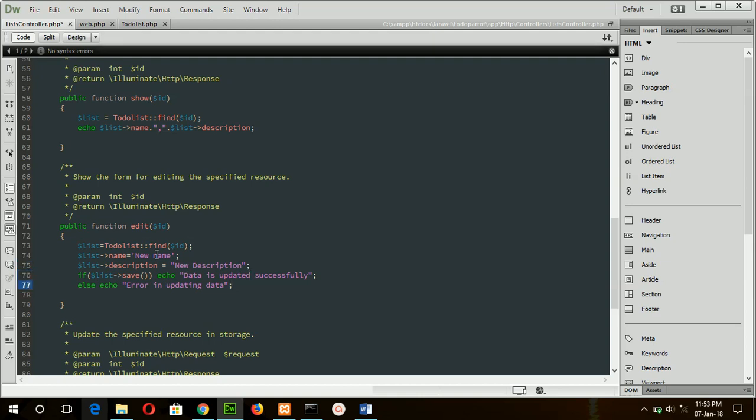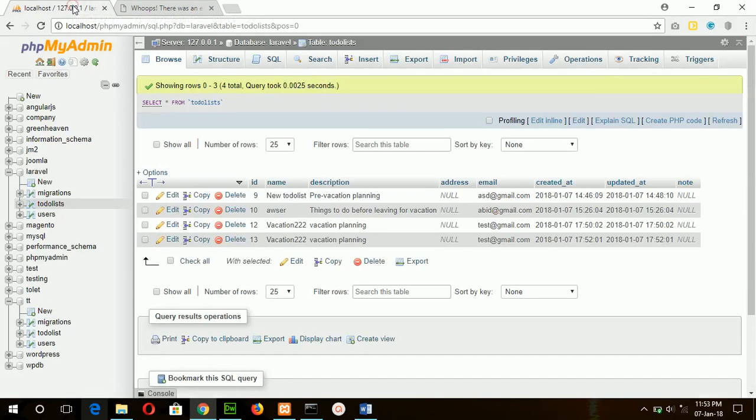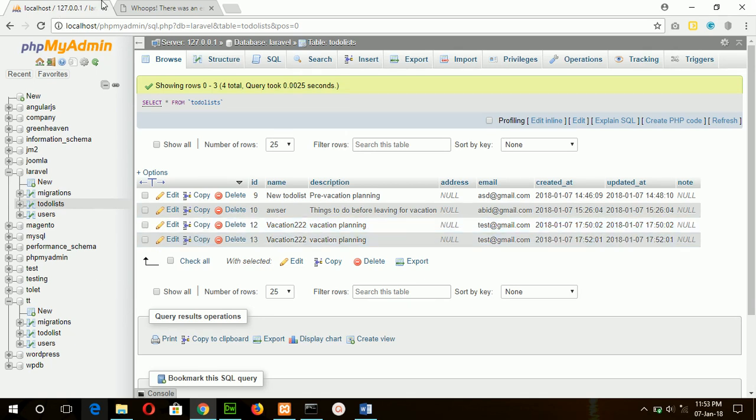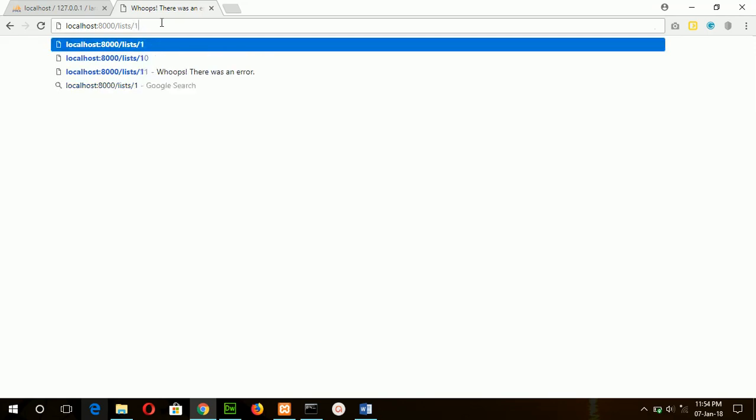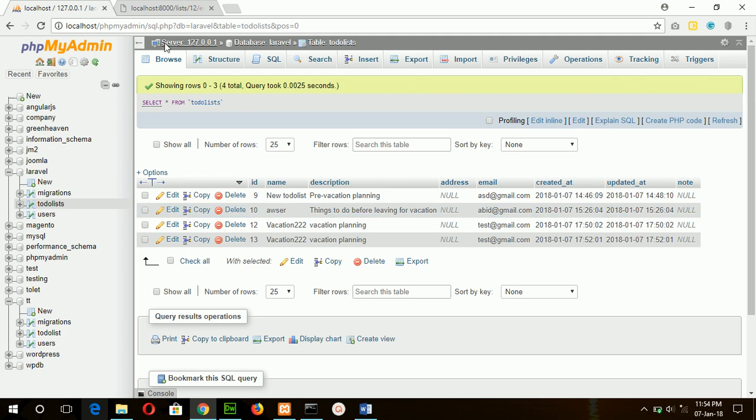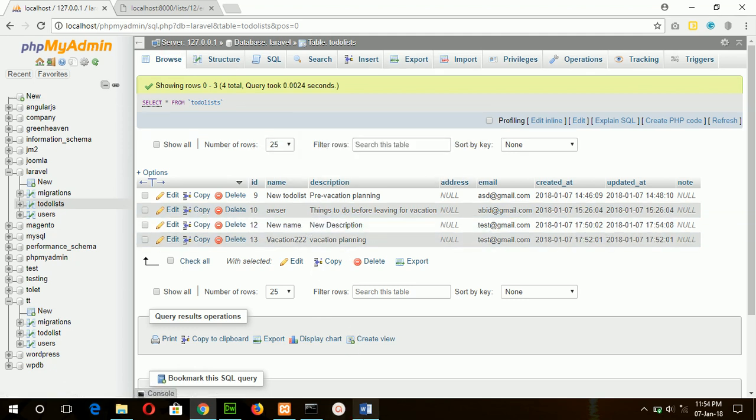Now save the file and type the ID value and edit text here. Suppose I will change the record of ID 12, so type 12/edit. Data is updated successfully. Now refresh the browser. Now you can see new name and new description. In this way you can update any record based on the record ID or primary key.